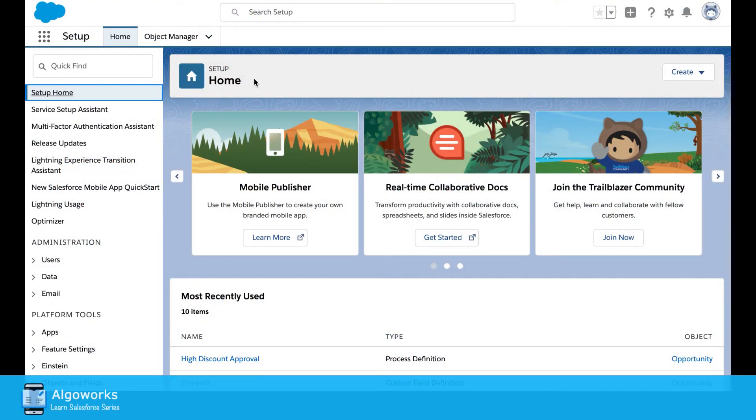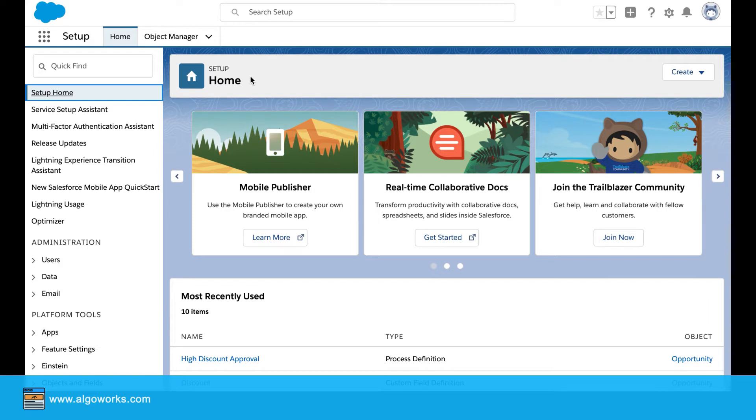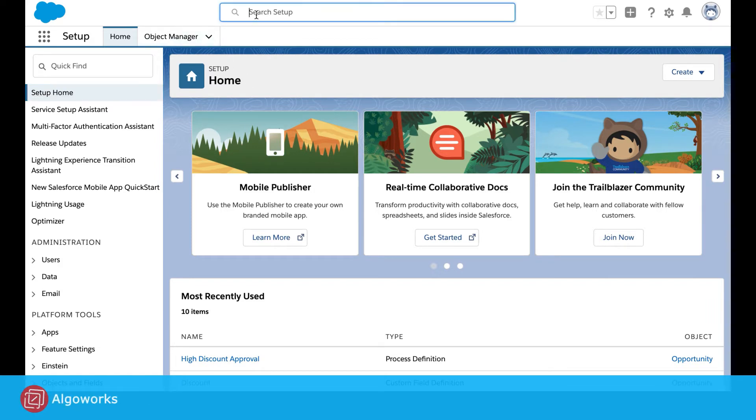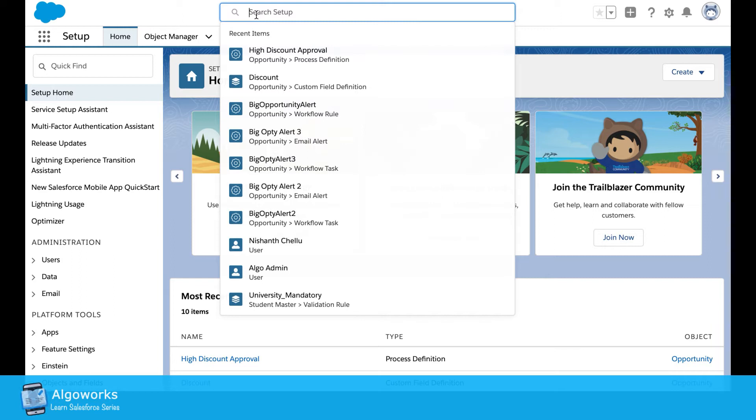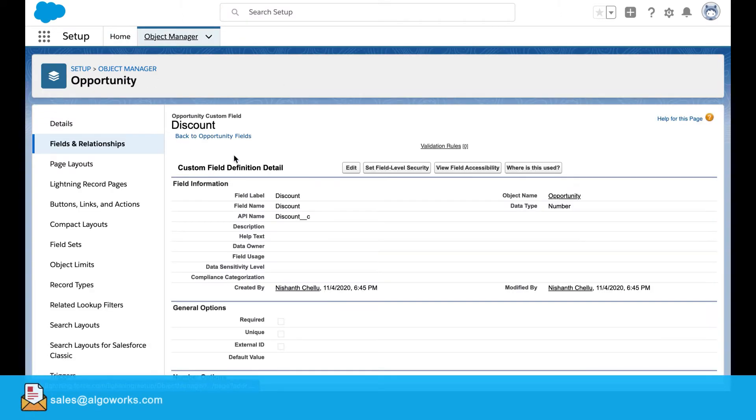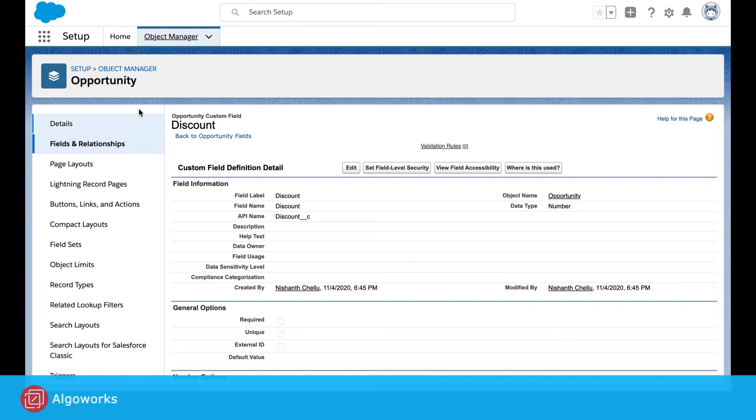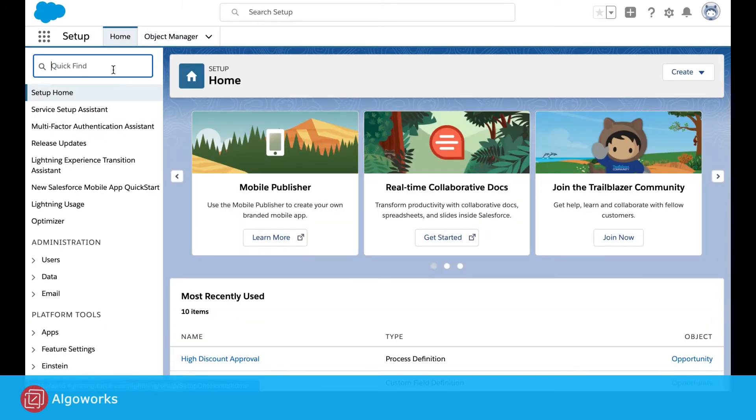In this video I'll be explaining about the approval process. So I want to create an approval process for the discount field on the opportunity object. In order to do that, I've already created a discount field on the opportunity object.